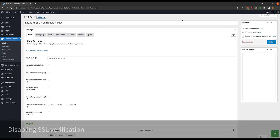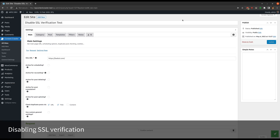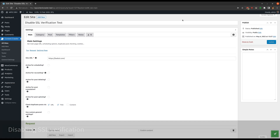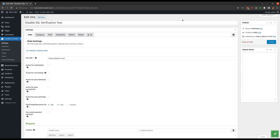A new setting called 'Disable SSL Verification' is added to the general settings page. Many users struggle with SSL verification because it requires server configuration to include the root certificates of the certificate authorities. This new setting can be used to bypass the SSL verification. Let me show you what I mean with an example.